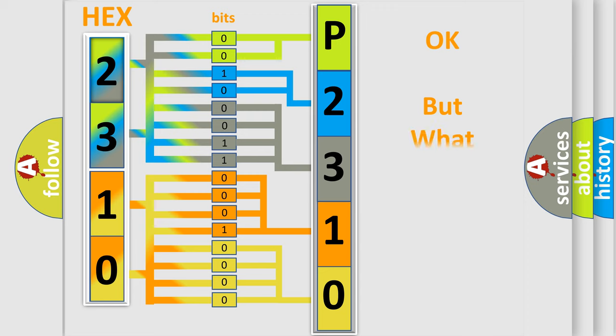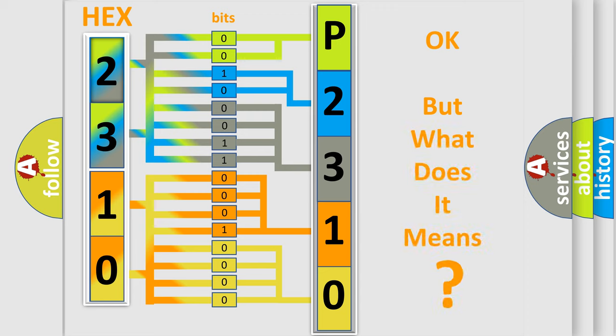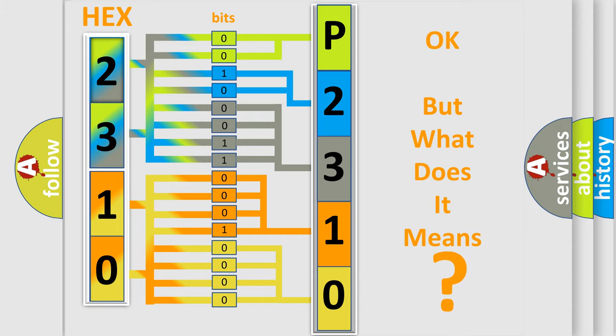The number itself does not make sense to us if we cannot assign information about what it actually expresses. So, what does the diagnostic trouble code P2310 interpret specifically for Lincoln car manufacturers?